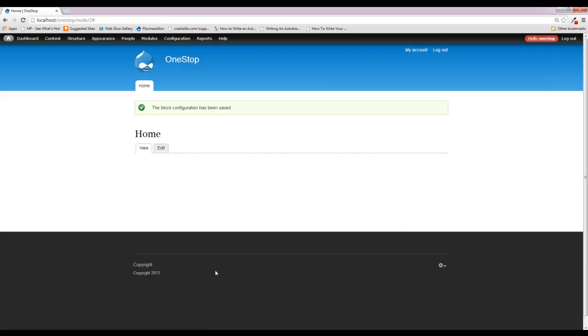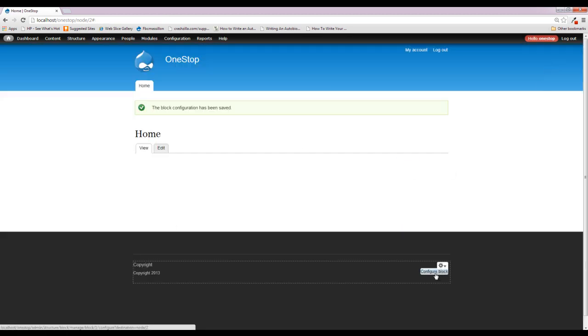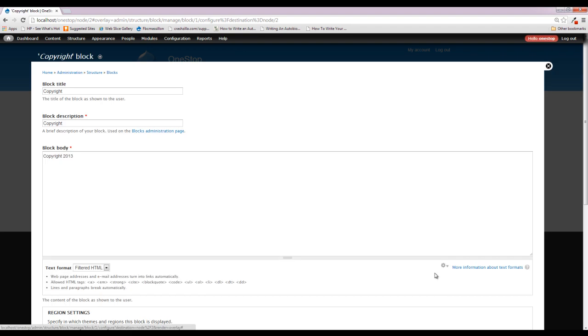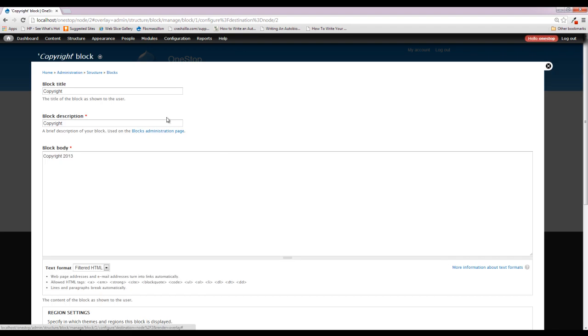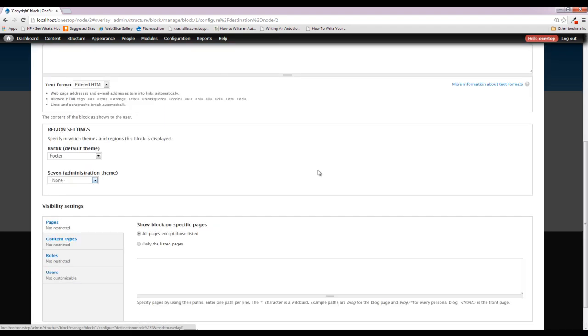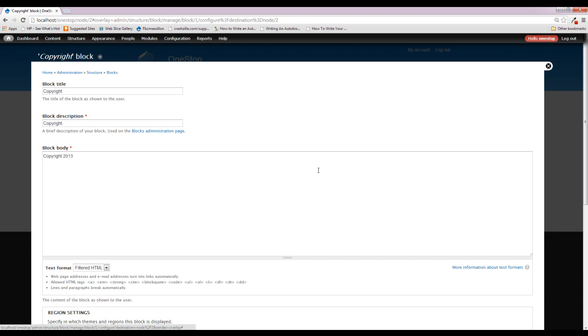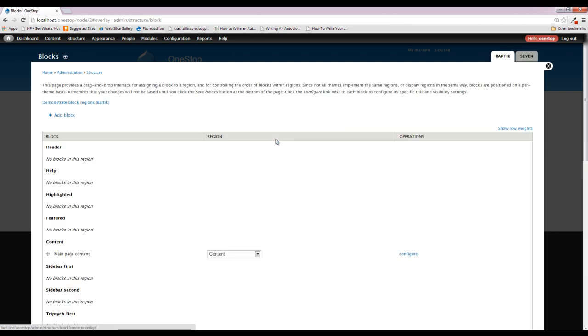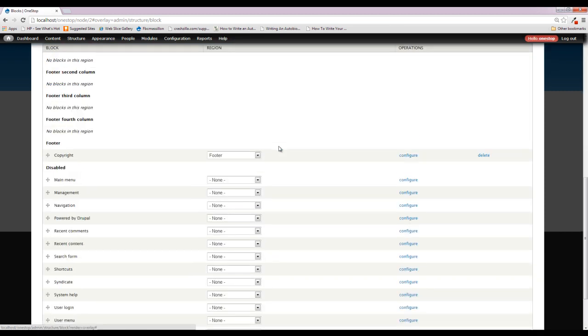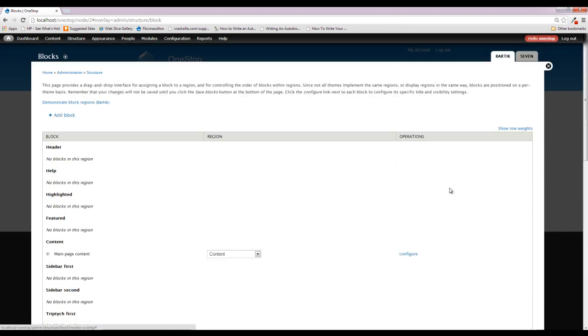Or you can just simply hover it, click the gear, click configure, and that'll take you right back to this page. The only thing you cannot do from this page is delete this block. You'll actually have to come back over to the blocks, scroll down to your block, and click delete. But that's an overview of Drupal's block system.